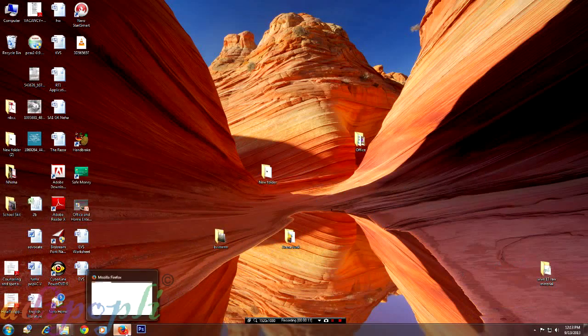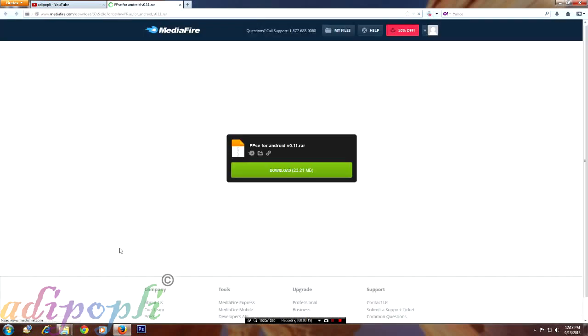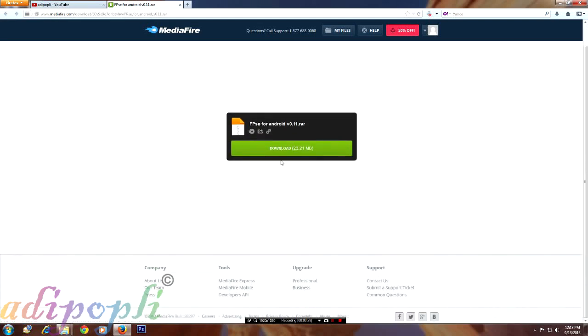Hello you guys and girls, this is Adipoply and in this video I will show you how to download a software called FBSE on your Android mobile phone. This software helps you to play any PlayStation games on your Android mobile phone, and I will show you how to download it for free. The link which I just opened is given in the description.